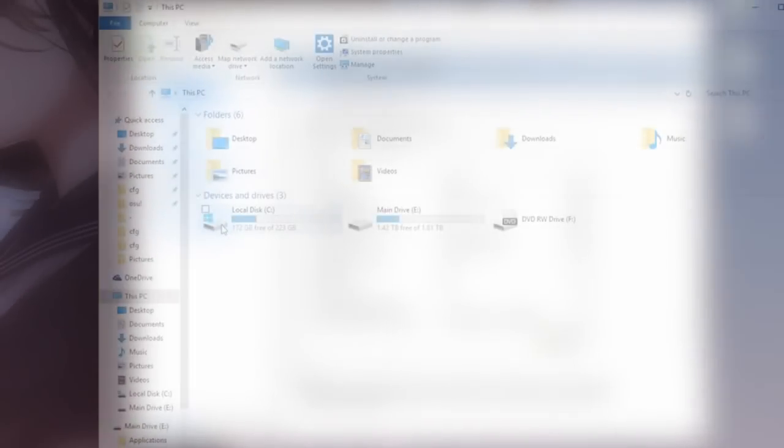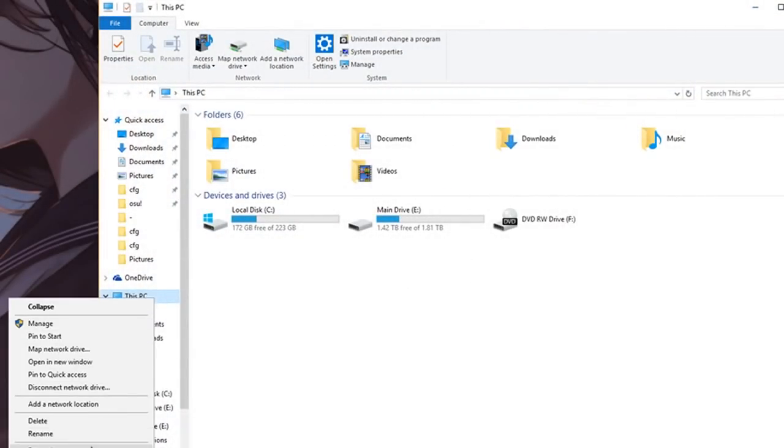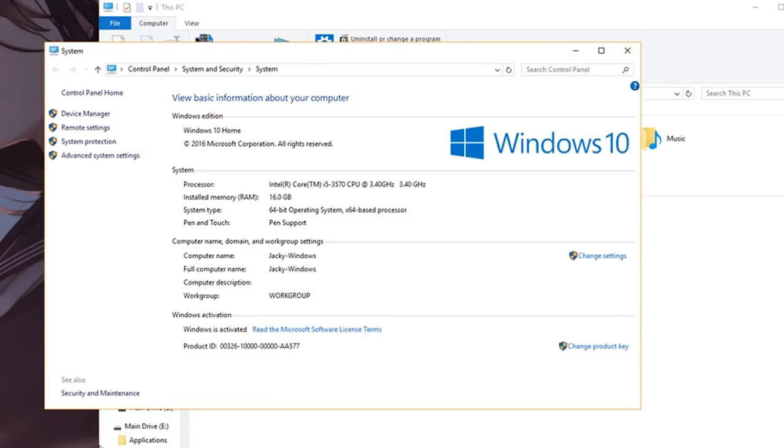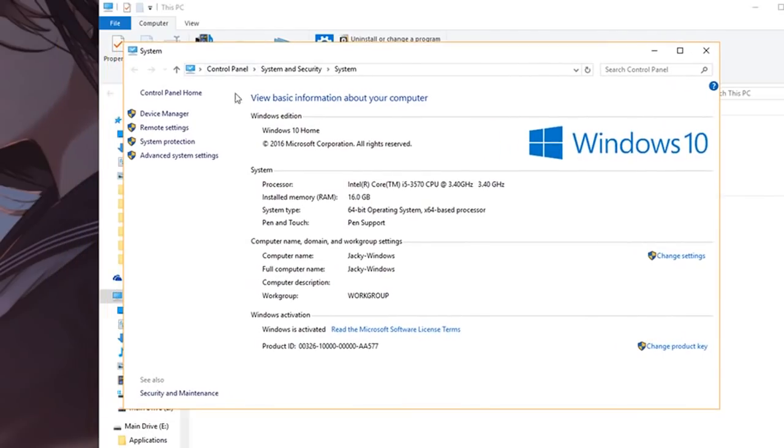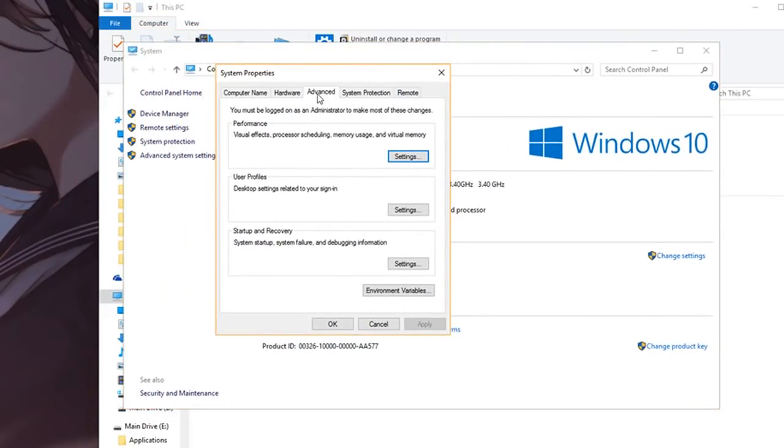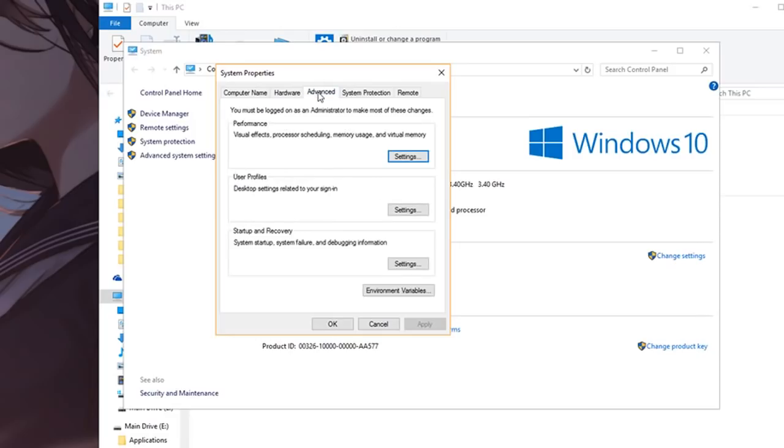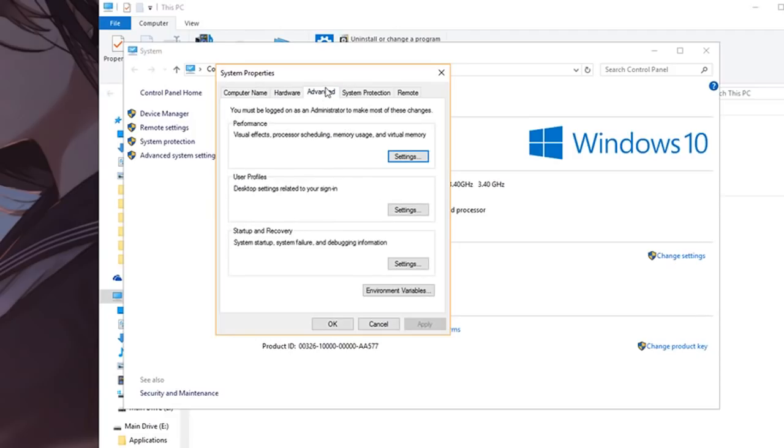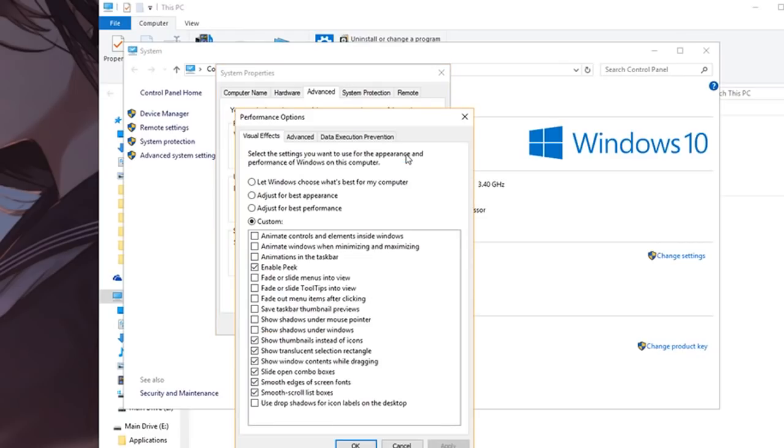The next thing is your actual Windows aesthetic settings. You want to go to your PC and right click it and go to properties. Then open your systems tab, go to advanced system settings, and then over in here go to the advanced tab again. You'll see performance: visual effects, processor scheduling, memory usage, and virtual memory. You want to click on settings.